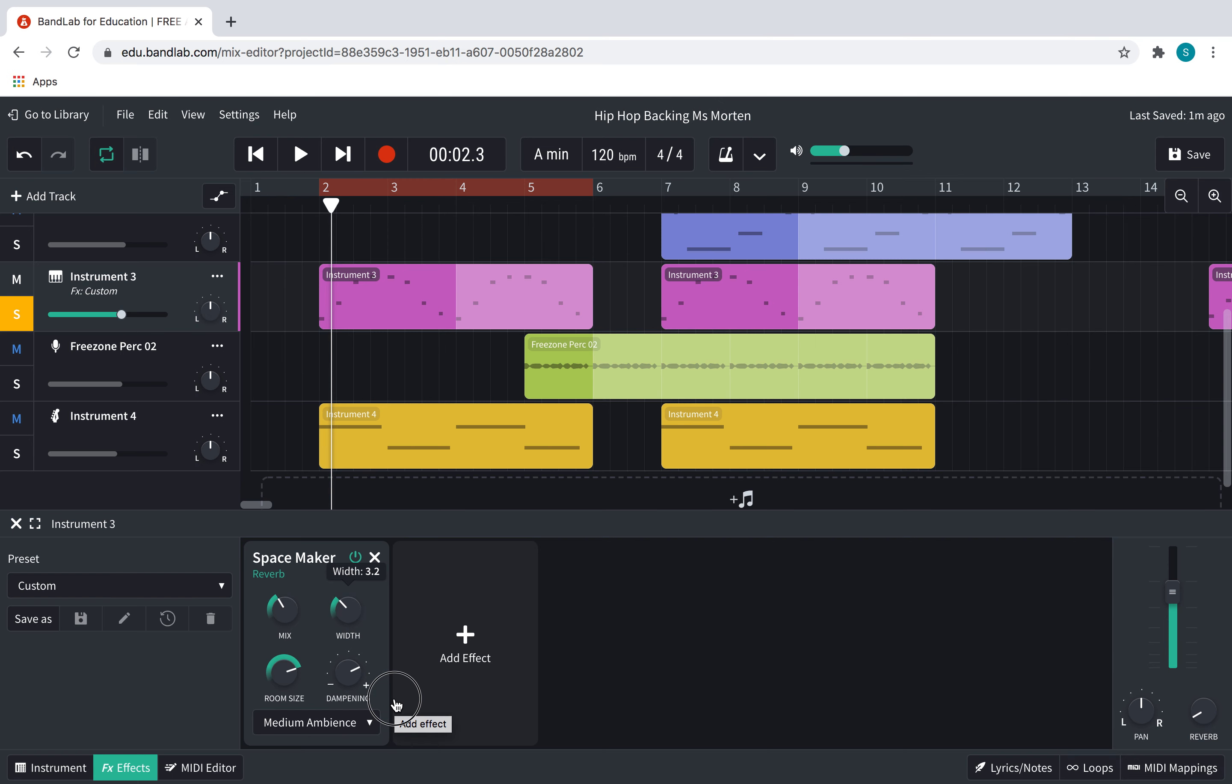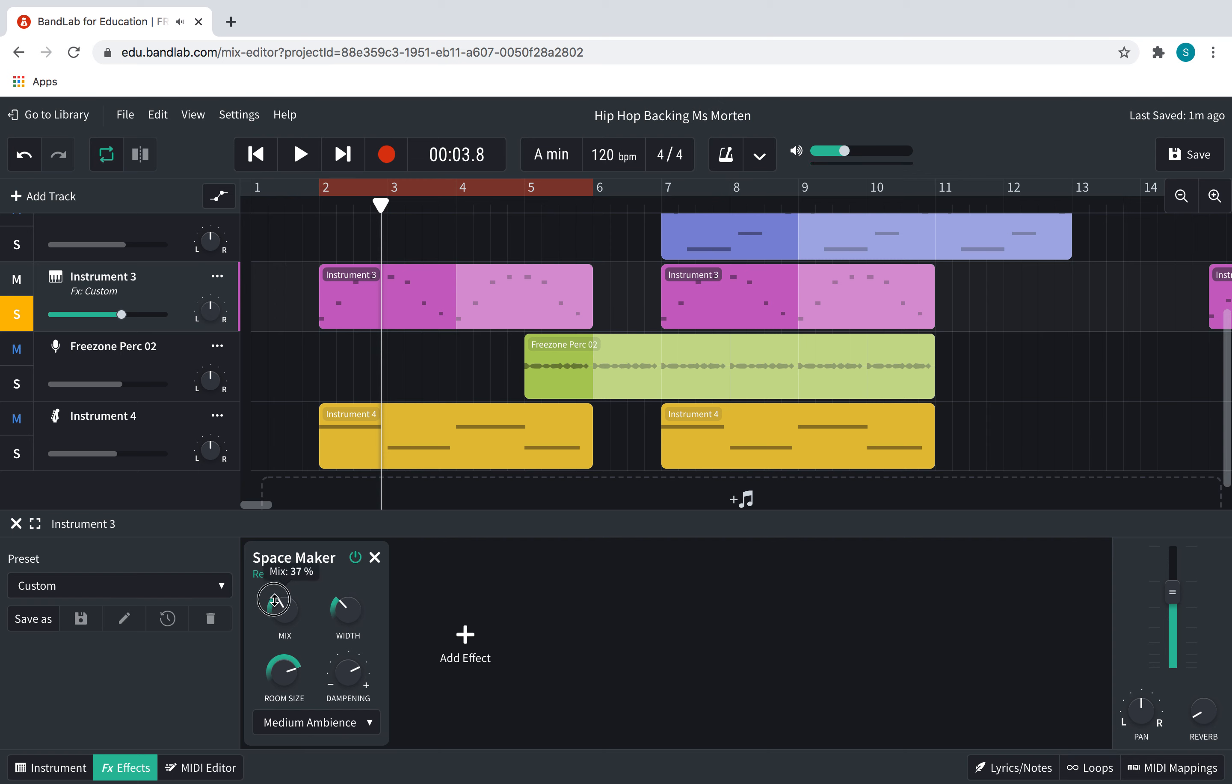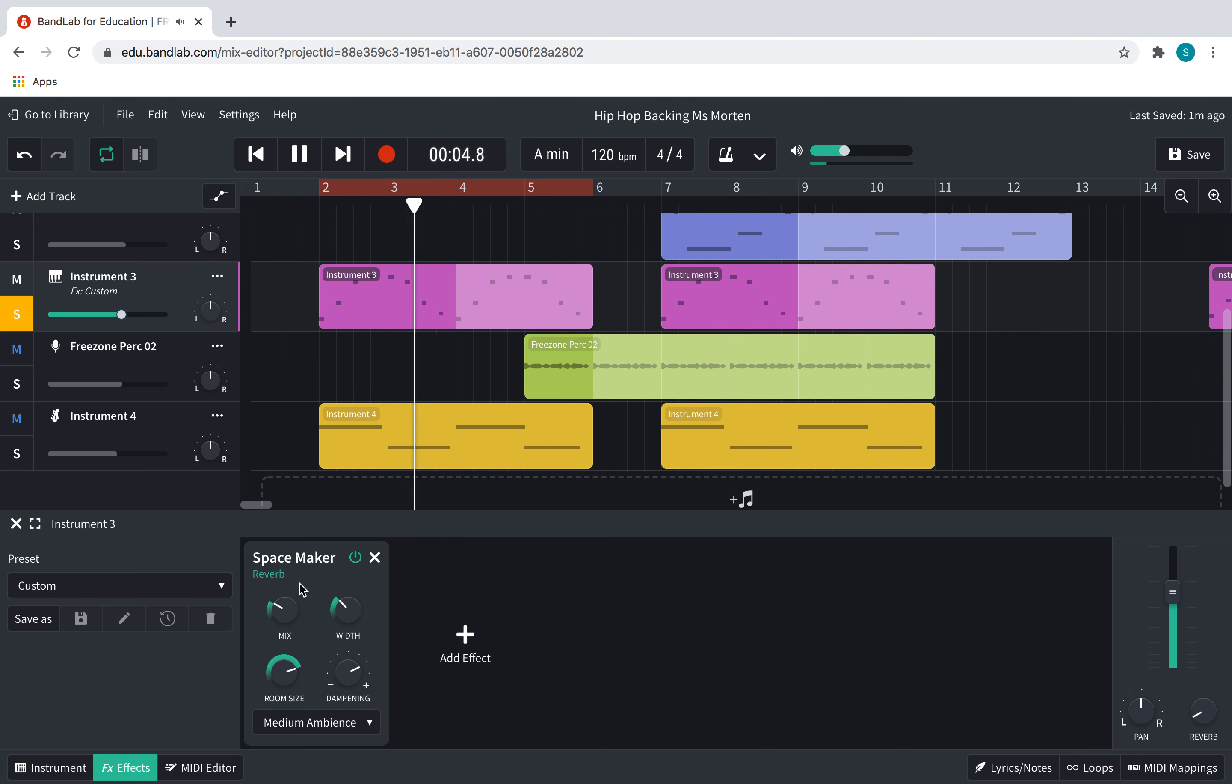I think I am happy with this. Maybe that's a little bit too much. The thing is with reverb is it can make things go really wrong if you add way too much of it, especially if you add loads to every single track. So I'm going to stick with that for now, and I might come back and change it later.